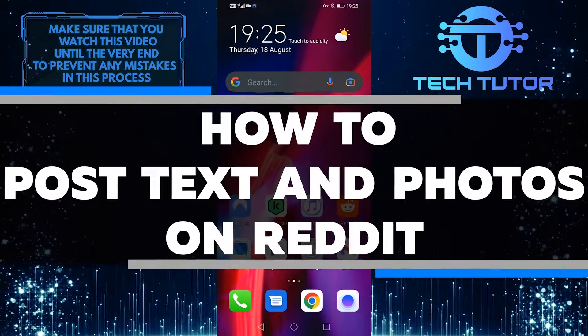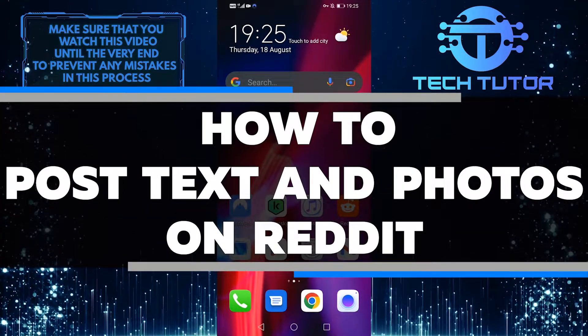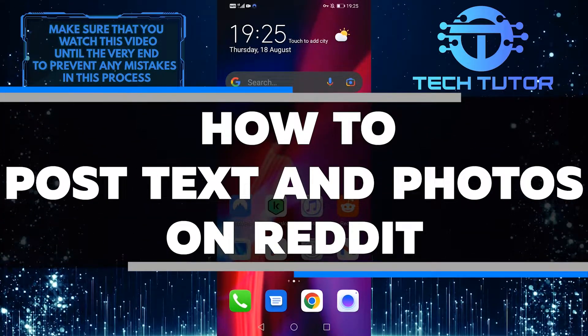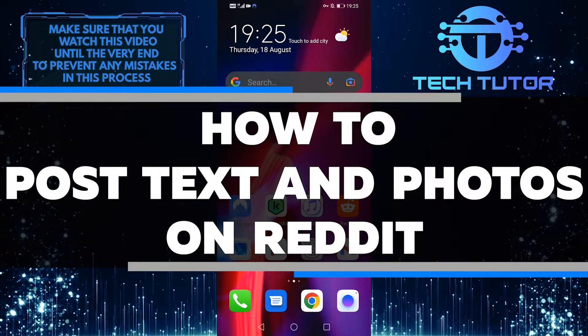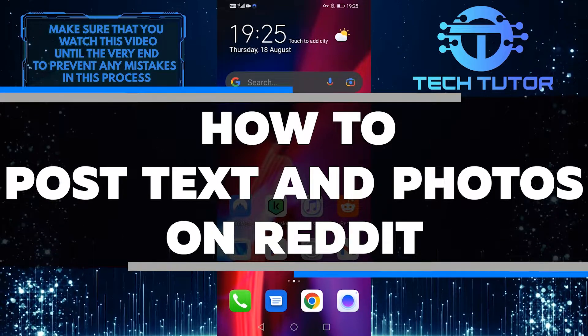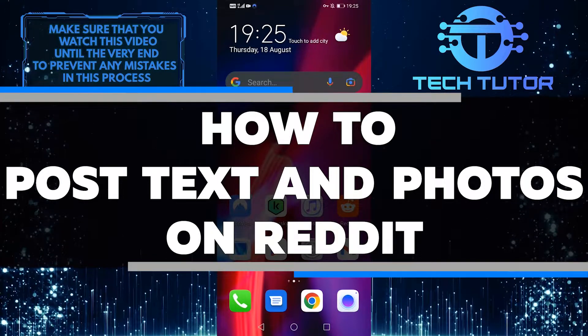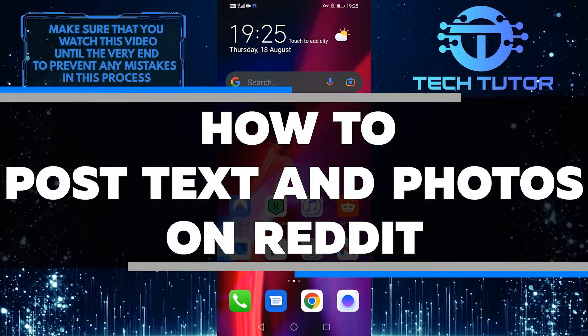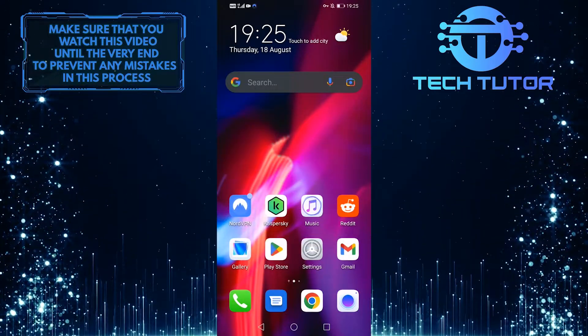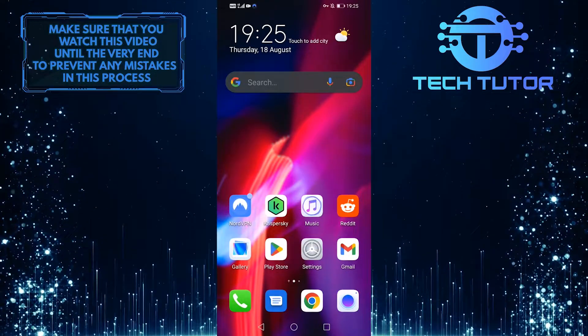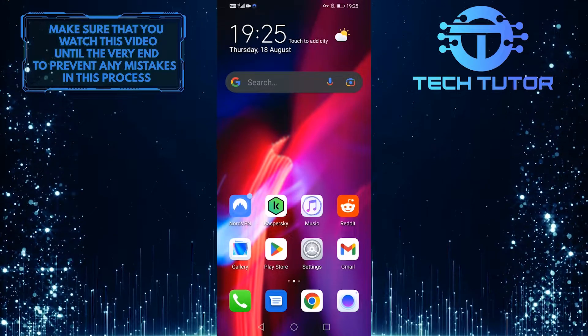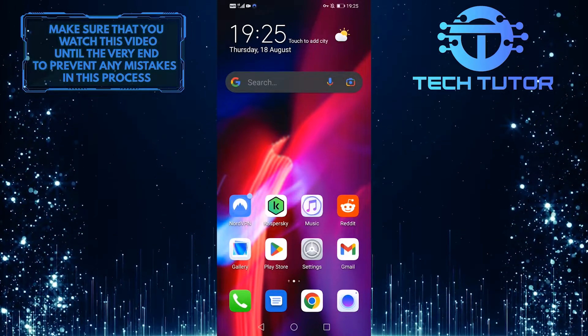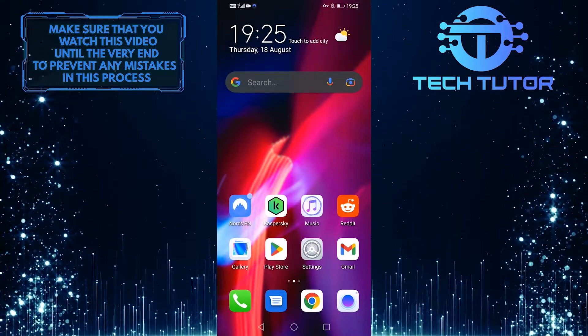If you're new to Reddit or just need a refresher on how to post photos and text, this video is for you. In under two minutes, I'll show you the basics of posting content on Reddit using the built-in tools. Whether you're looking to share a funny meme with your friends or spread some newsworthy information, this video will get the job done.